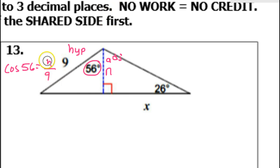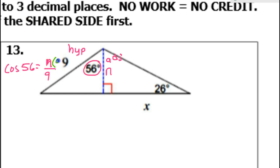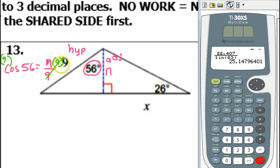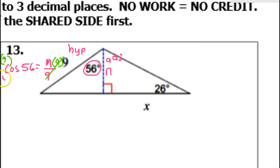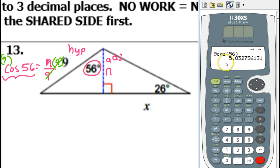If I want to get N by itself, I will just multiply by the denominator — multiply both sides by 9. The 9's cancel out, that will leave N by itself. So I can just type this into my calculator: 9 cosine 56. That is 5.033. The next number is 5 or higher, so you've got to round up — 5.033.